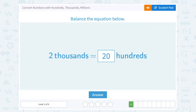Now notice the thousands place is one place value bigger than the hundreds. So we have to multiply by ten, or add a zero to our hundred number, to make it equal to the thousands — because each place value is ten times more than the last.